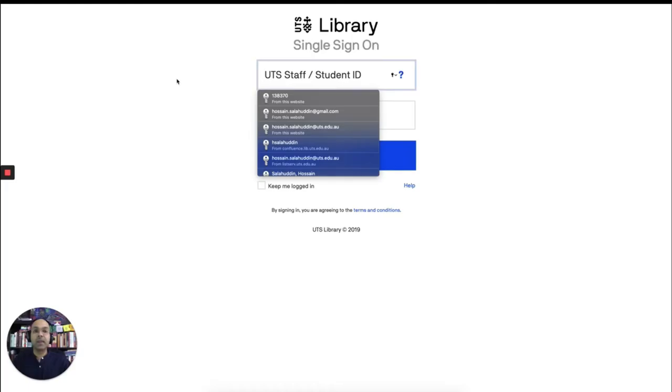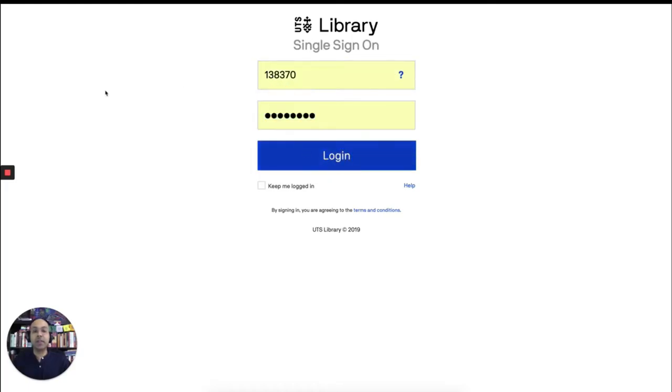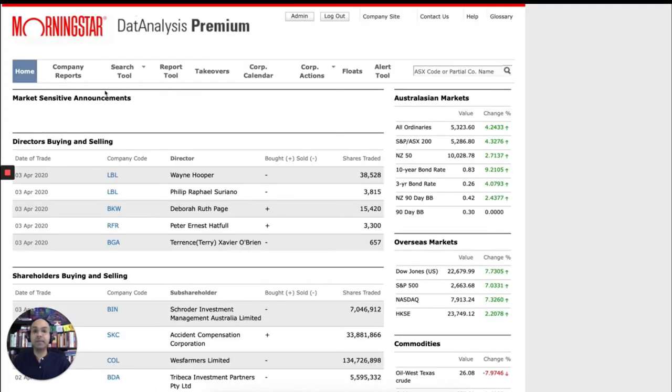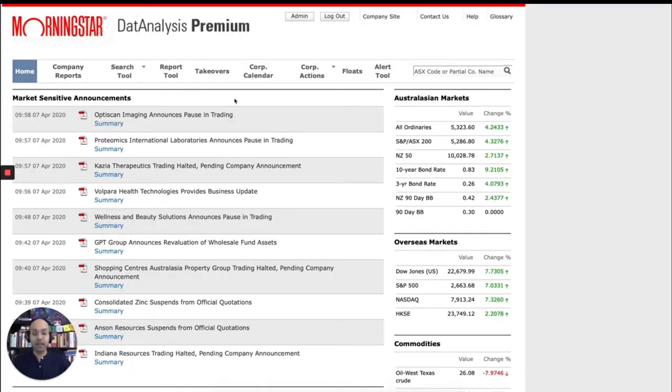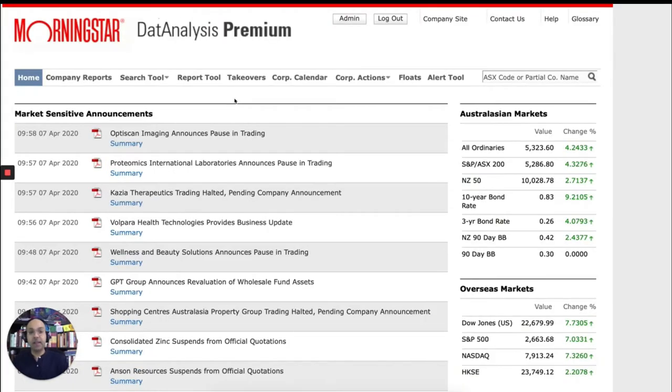You will need to log in using your student number and your usual IT password. And once you have logged in, you'll see the data analysis premium homepage, which looks like this.